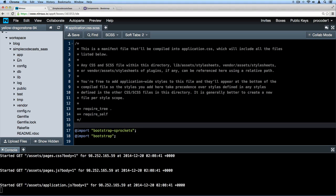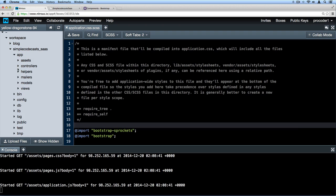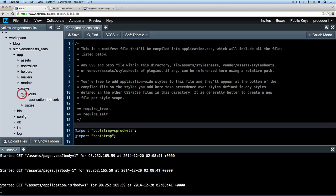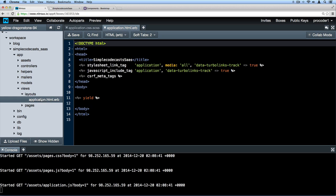Let's go back here and let's find the layout file. So this file that I'm looking for is under app, then views, layouts, and then application. We can have many different layouts if we want and we can pick and choose when they show up, but let's not worry about that right now.